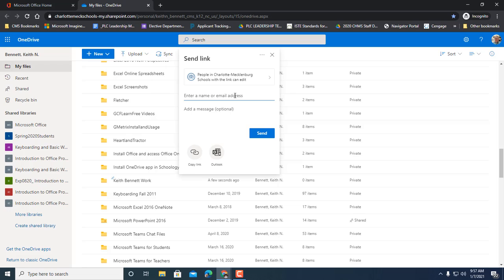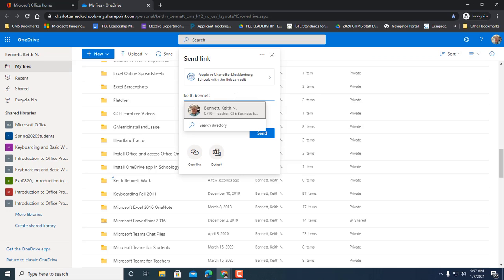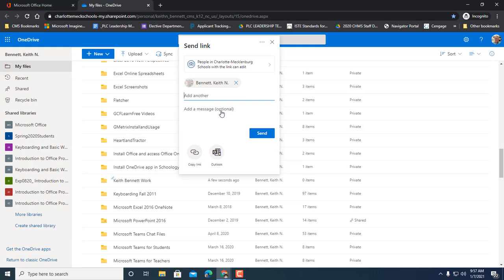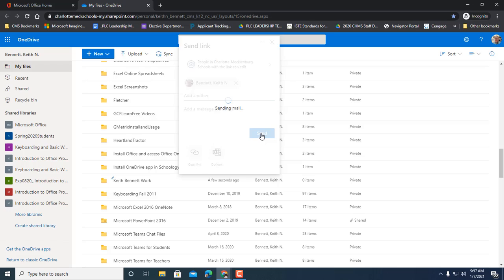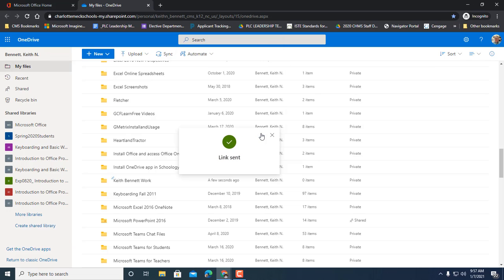So what you would need to do is type my name in here: Keith Bennett. And you have to make sure that you spell it correctly, and when you do, you should see me pop up. I'm the only Keith Bennett in the district, so then you could click on my name, and then when you do that, click the send button. And what's going to happen is that is going to send a notification to my email that you have shared a folder with me.